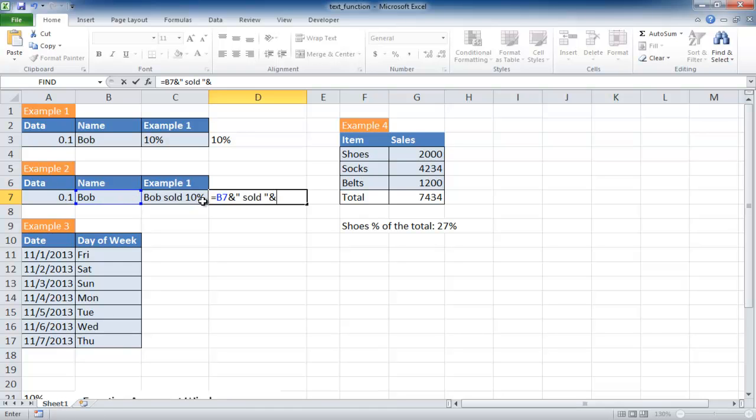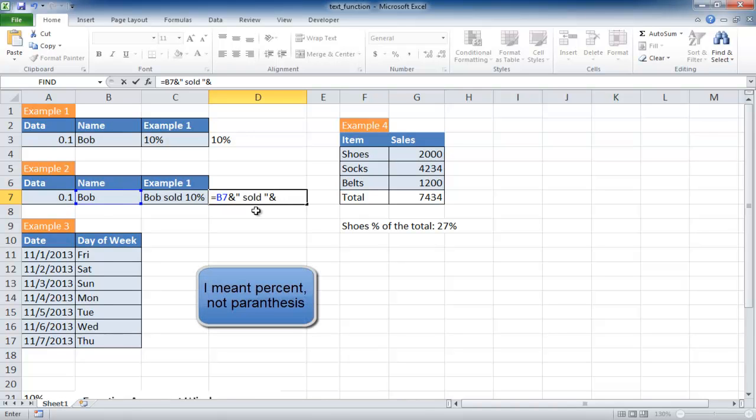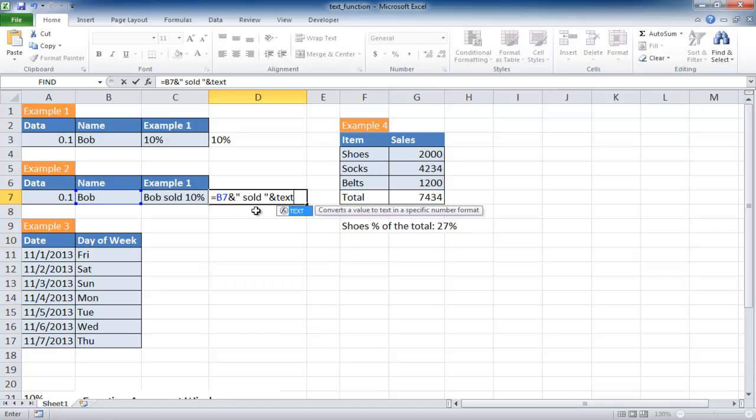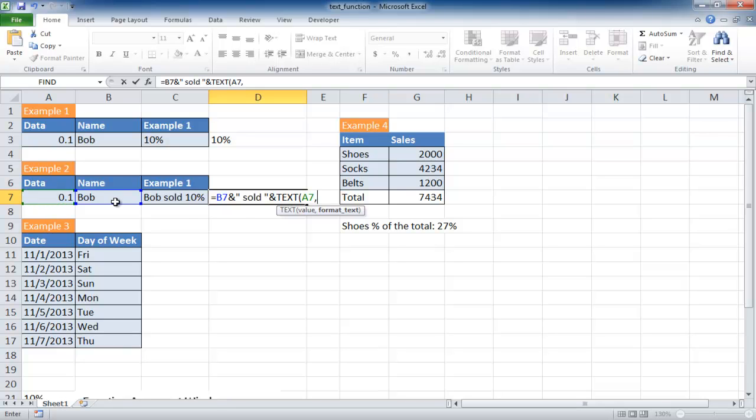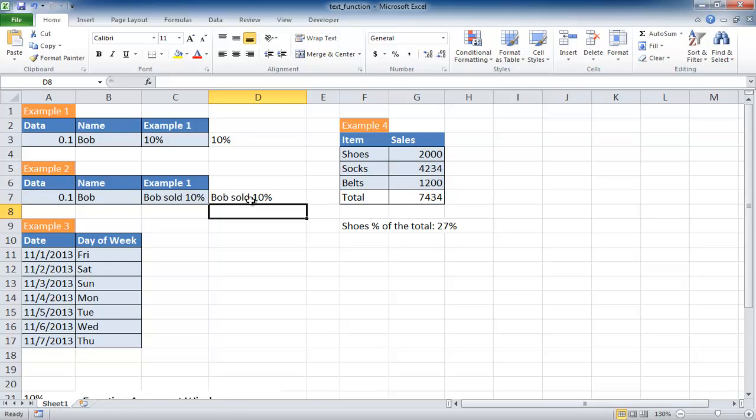I want to turn that 0.1 into a percentage. So here I can add the text function and tab to create that open parentheses. The value is cell A7, comma, and then the formatted text which is quote zero percentage quote, then close parentheses. Press enter. Now it's created a sentence for me.